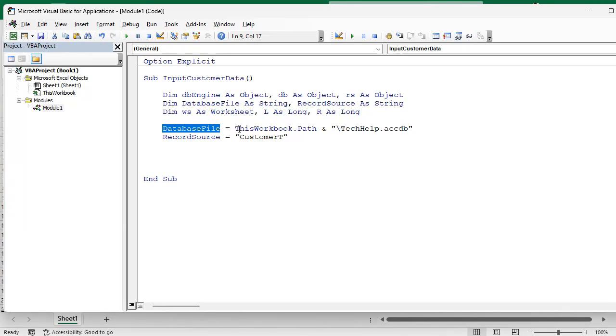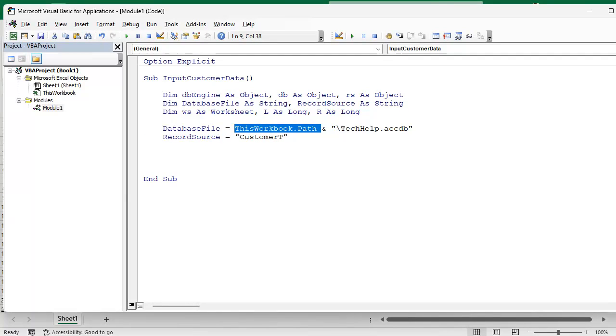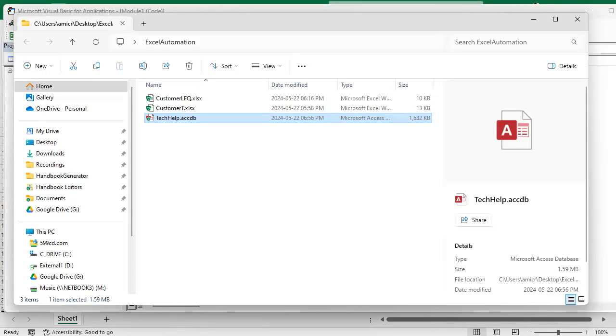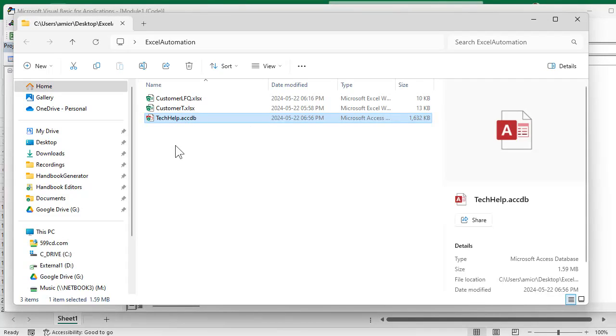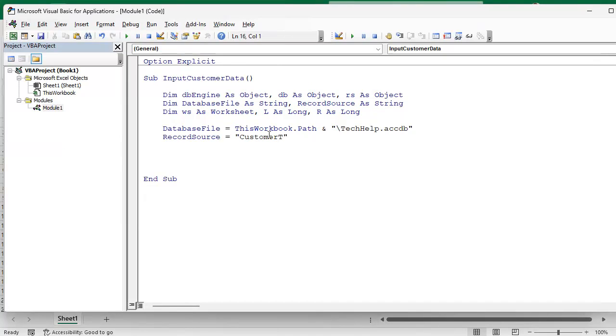Now the database file is going to be our tech help accdb file. In Access you've got CurrentProject.Path. Well in Excel it's a little bit different, it's ThisWorkbook.Path. Same thing, that just means the folder that your database is in, or the folder that your spreadsheet is in. We haven't saved the spreadsheet file yet, we'll get to that in a minute, but basically wherever you got this guy, this is the file that contains the database information.